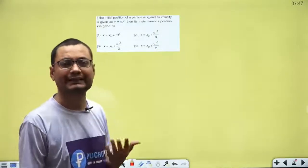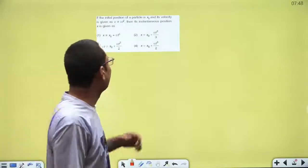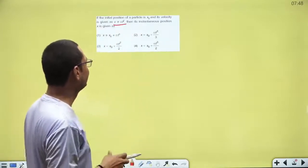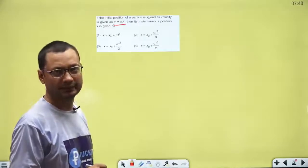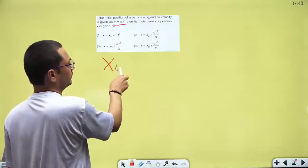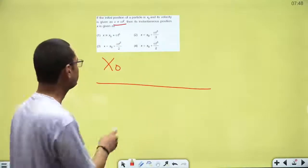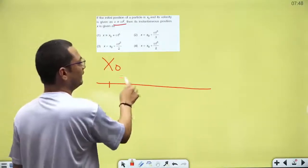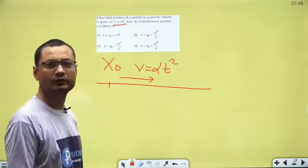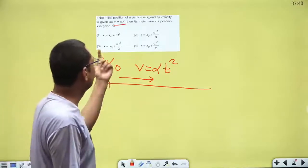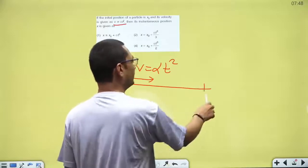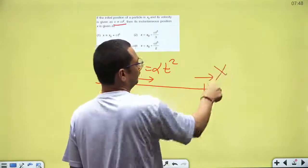If the initial position of a particle is x0 and its velocity is given as v = αt², then its instantaneous position x is given by — initial position of a particle is x0, velocity is given as v = αt². और इसकी instantaneous position is a function of time — किसी time t पे, t = 0 पे position x0 है, किसी time t पे position x पूछ रहे हैं।